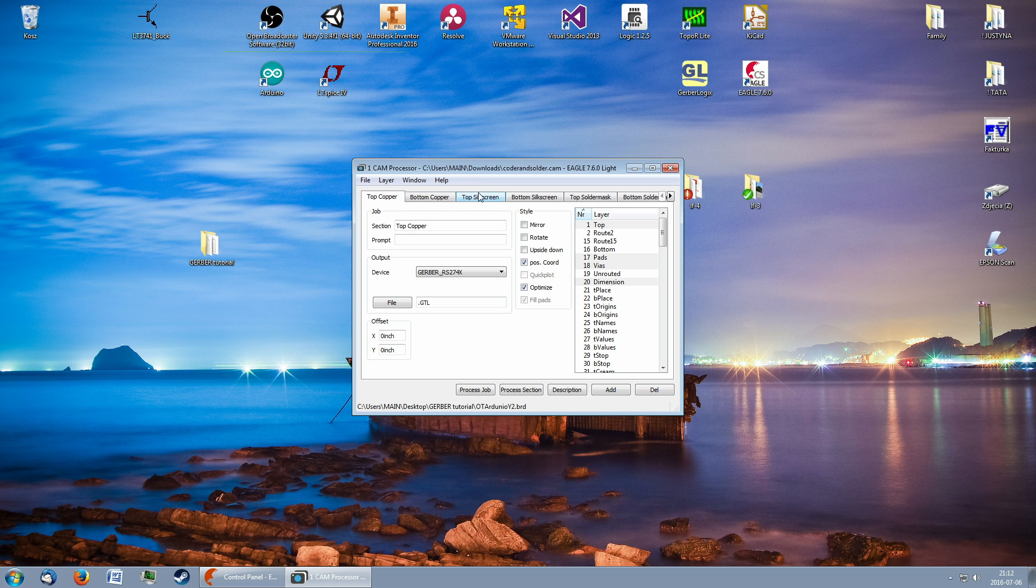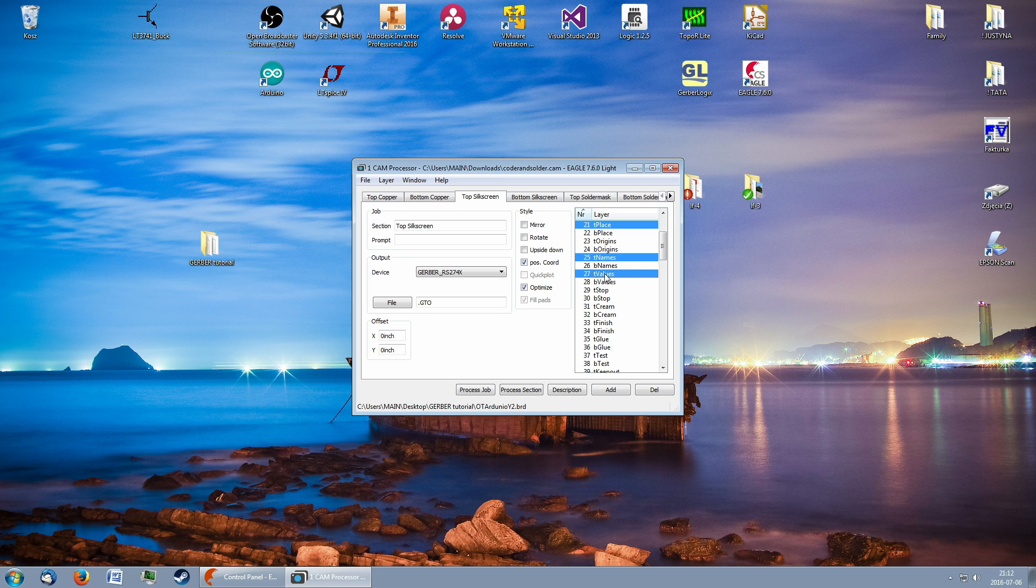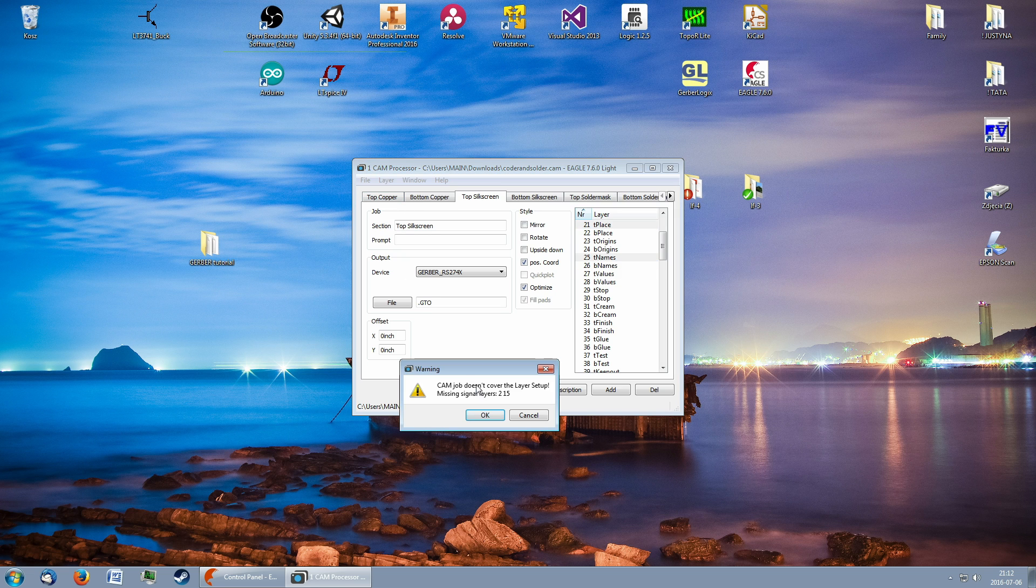In this view, each tab corresponds to a separate layer of the PCB. You may want to adjust whether you want the component names and values to appear on the silkscreen. Click on Process Job to start exporting.